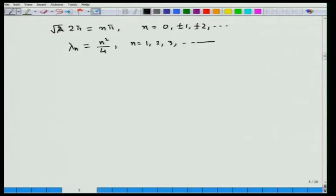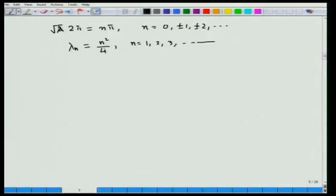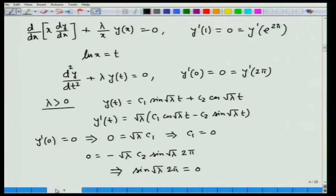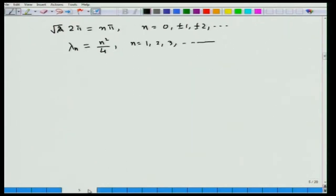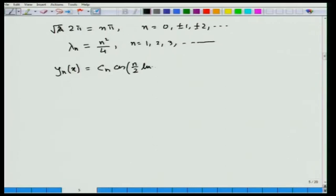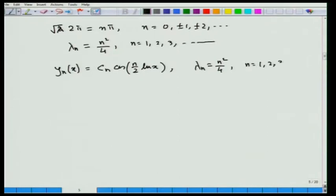Applying the right boundary condition y'(2π) = 0 gives 0 = −√λ·c_2·sin(√λ·2π). Since λ > 0 and we seek non-trivial solutions, c_2 ≠ 0, so sin(√λ·2π) = 0. The general solution of this trigonometric equation gives √λ·2π = nπ, where n = 0, ±1, ±2, …, so λ_n = n²/4. Taking n = 1, 2, 3, … the corresponding eigenfunctions are y_n(x) = c_n·cos[(n/2)ln(x)], with eigenvalues λ_n = n²/4.